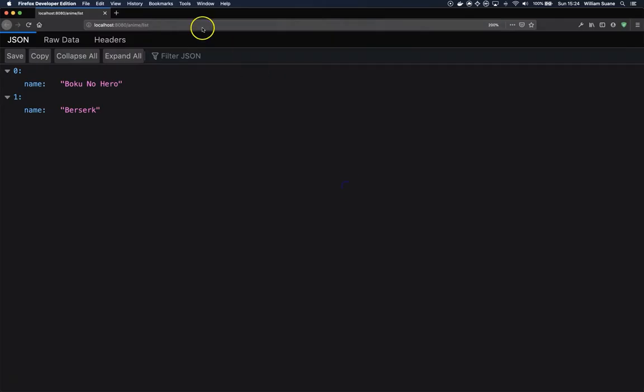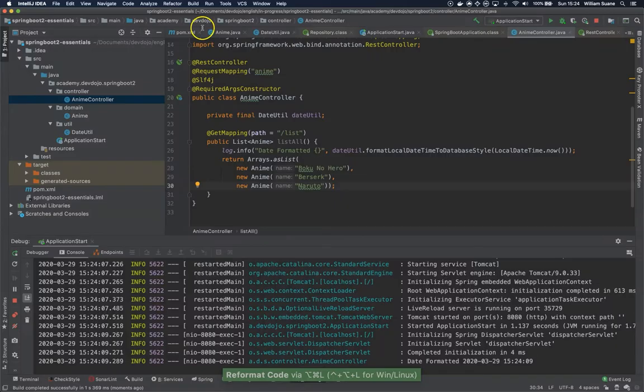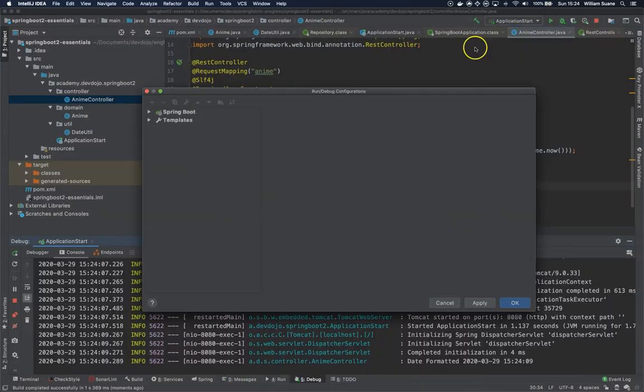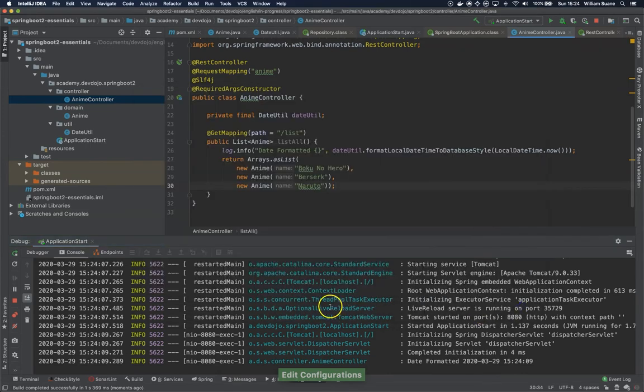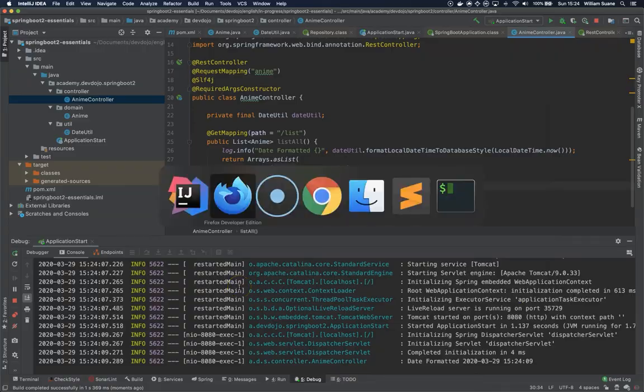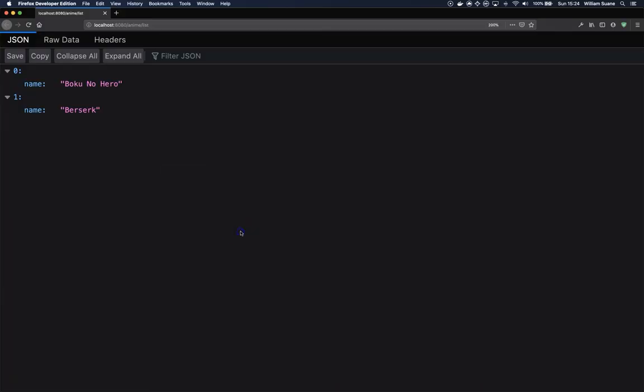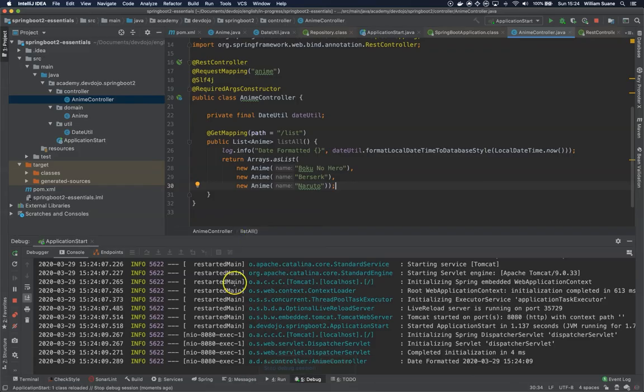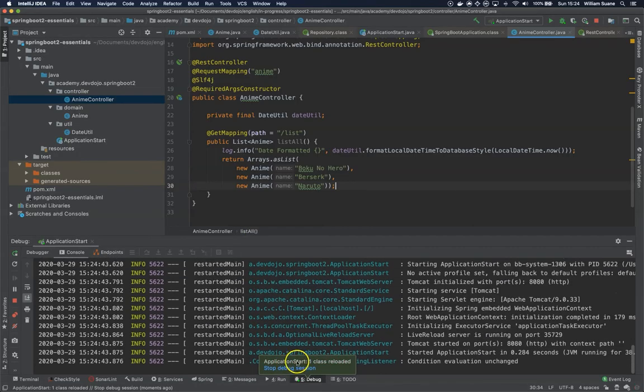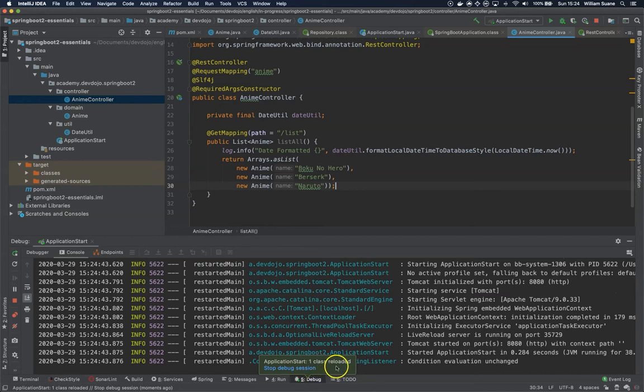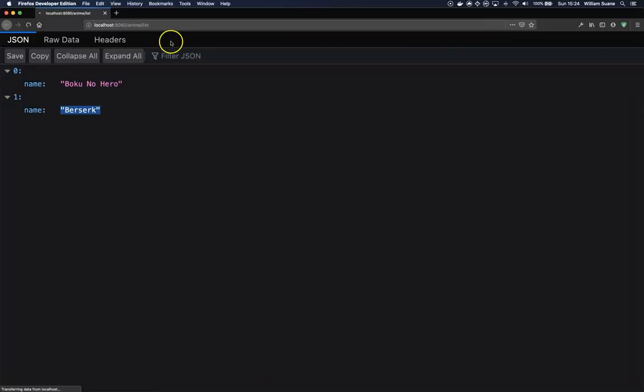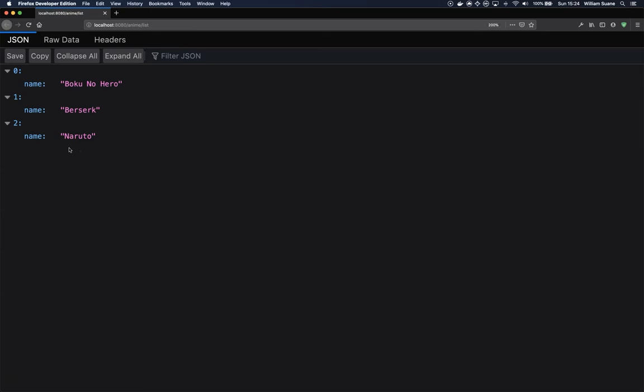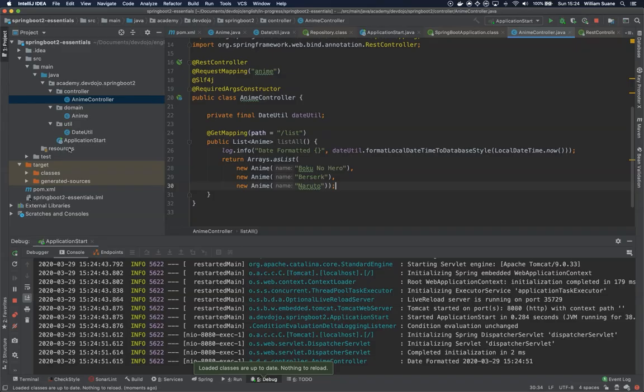So now for example I'm not going to build, I'm going to change here on frame deactivation update classes and resources. So I will just go back, I will click right here outside and then once I go back to my class you can see that we have the things trigger automatically. So this is what means on frame deactivation on IntelliJ. And if we refresh we have now another value inside our array.